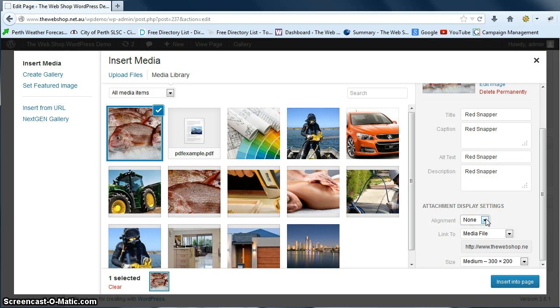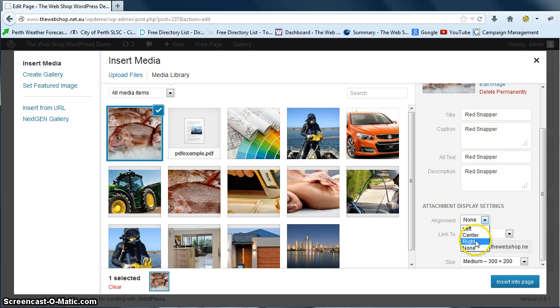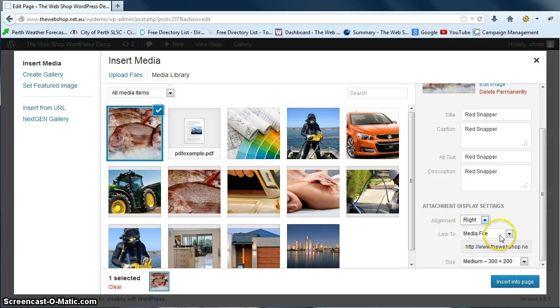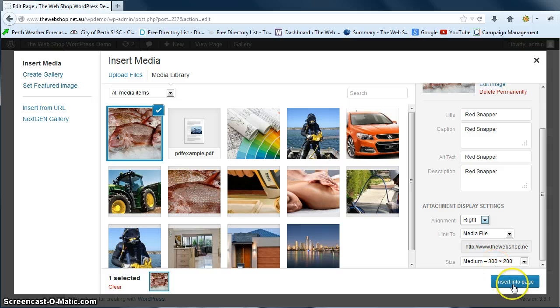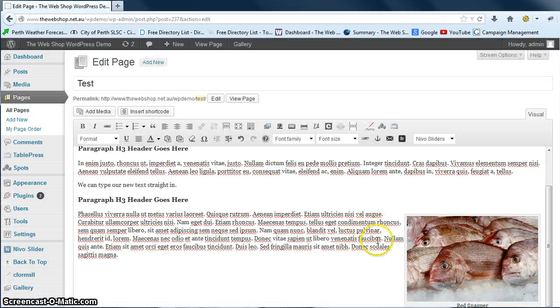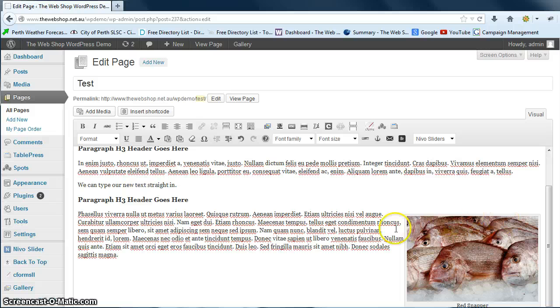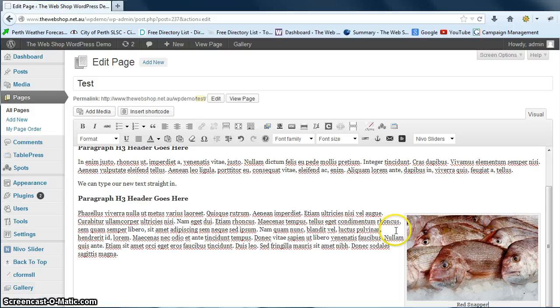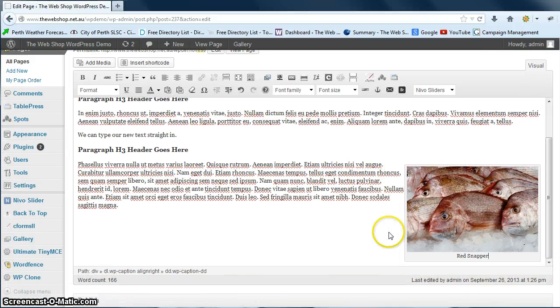So down here under alignment, in this case we'll align it to the right of the paragraph, so we'll just click the drop down and go right. We're going to link it to the media file and we'll have it in as a medium size and we'll go insert into page. There we go, we can see in there that the picture has gone in.